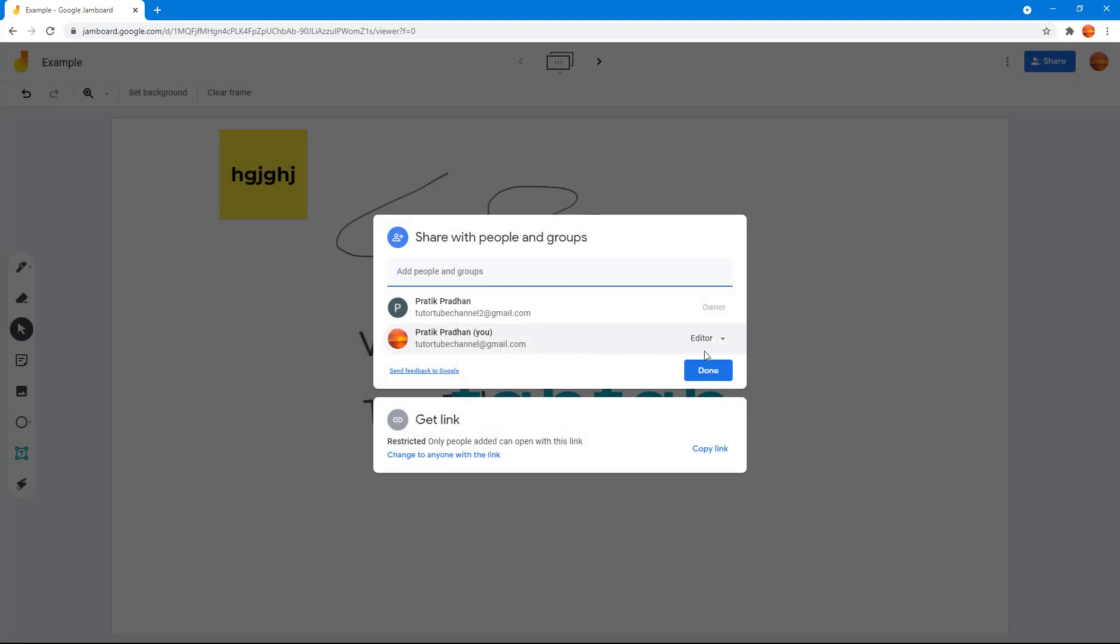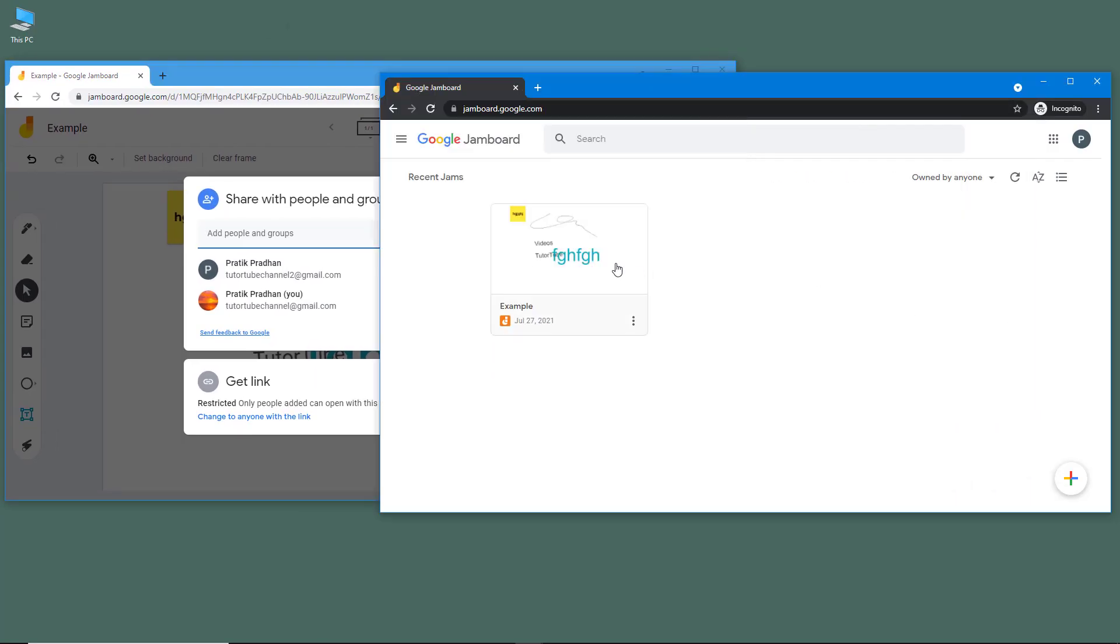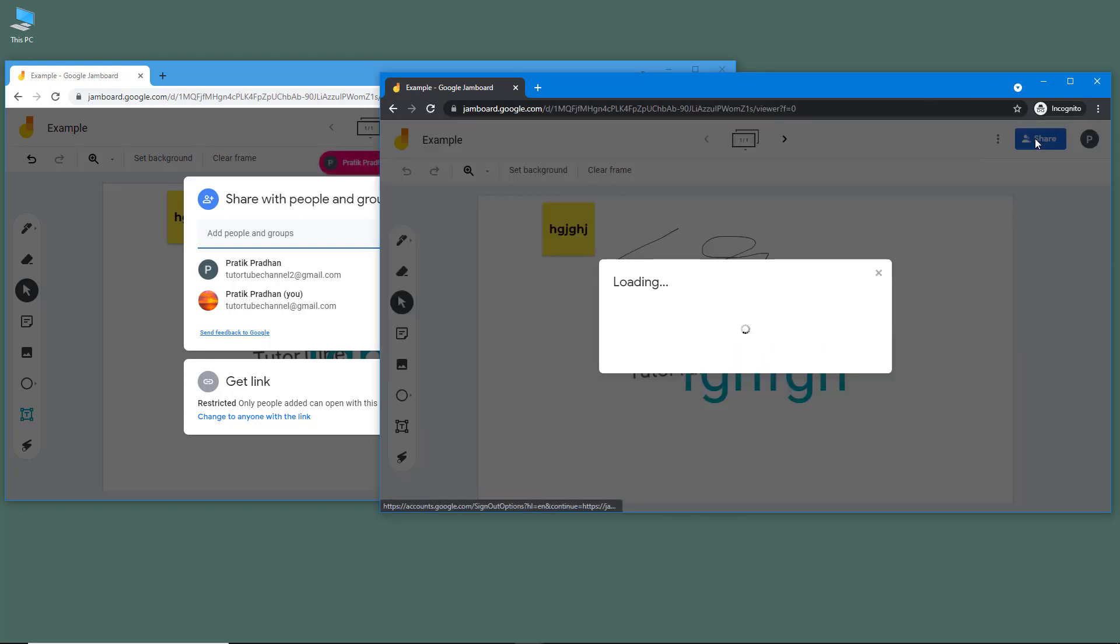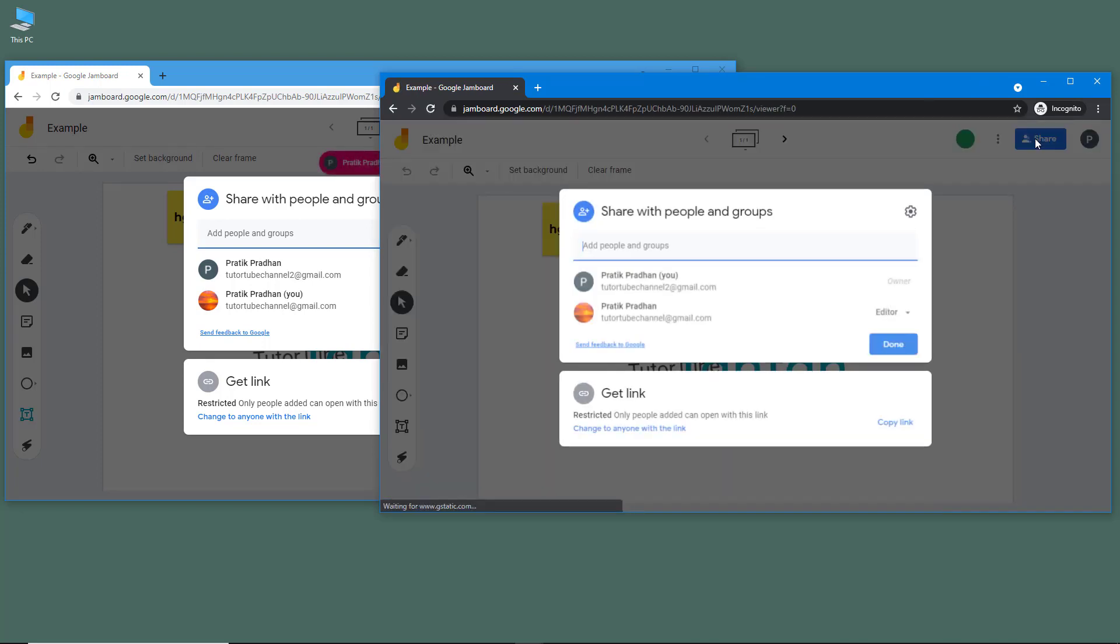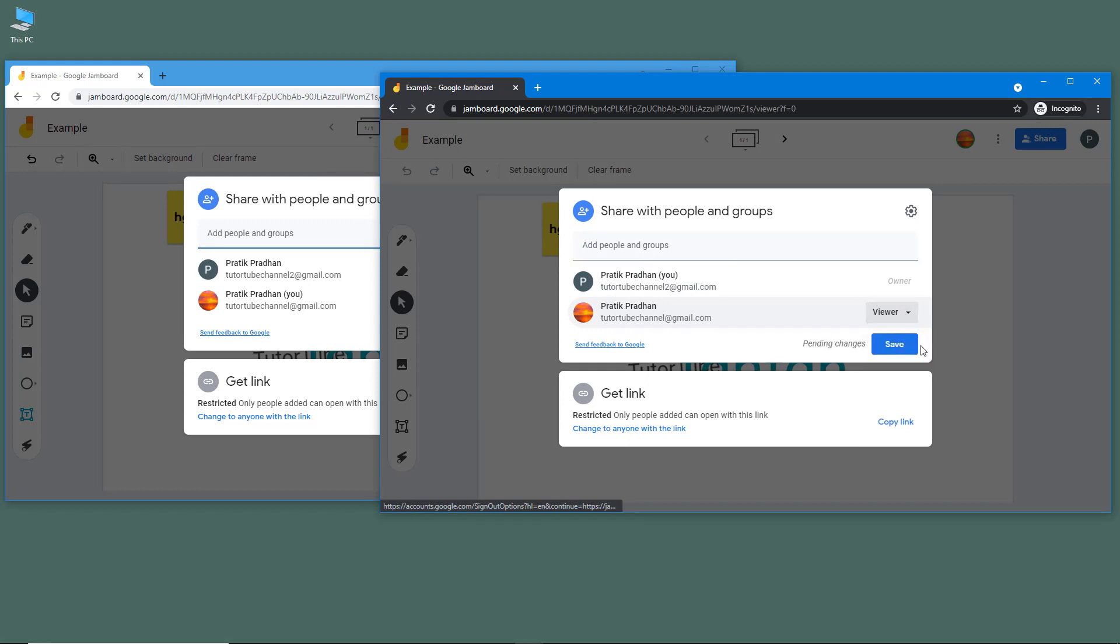Now they own this document and they can edit it as if it is their own. If they were to see the share settings right here, then they'll see you as an editor and they can change you to viewer only if they wish to.